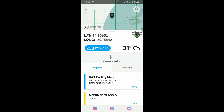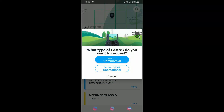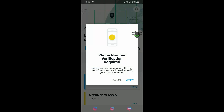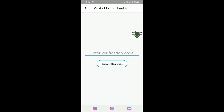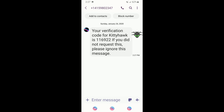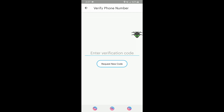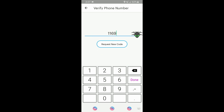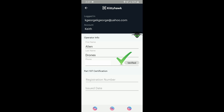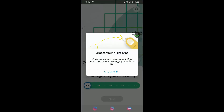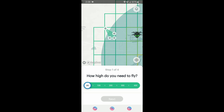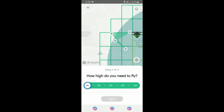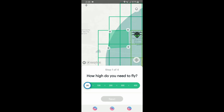Moving back to the edge of the airspace, it says 'Get Authorization,' so we click that. I am Part 107 but I'm going to click recreational for this demonstration. We verify the phone number, receive a text back with our verification code, enter the number, and it comes up as verified. Then we create our flight area, expanding it out and adjusting the area to reflect where we'll actually be flying, setting altitude to about 250 feet.